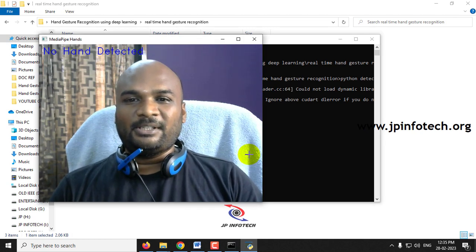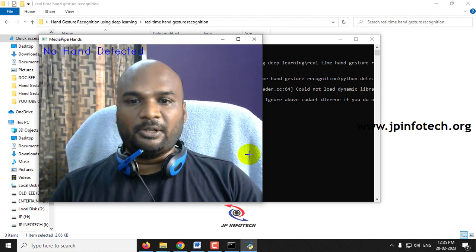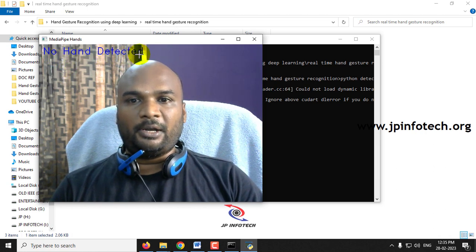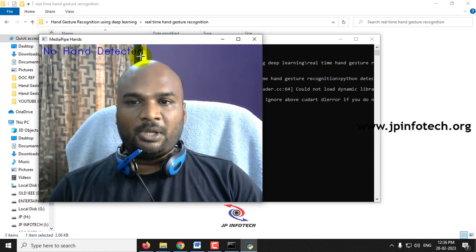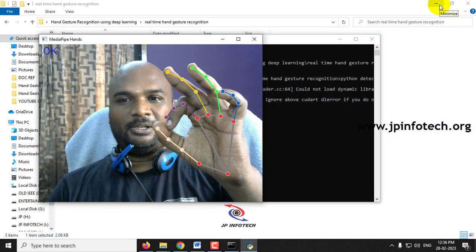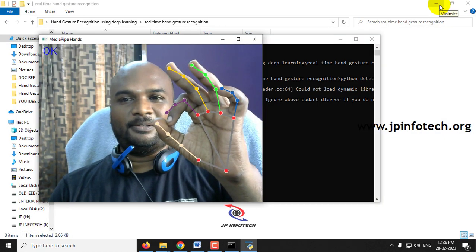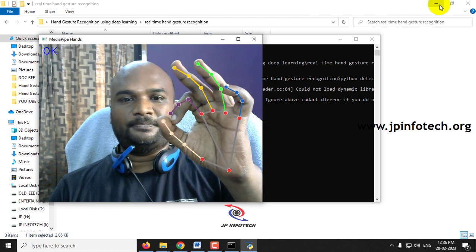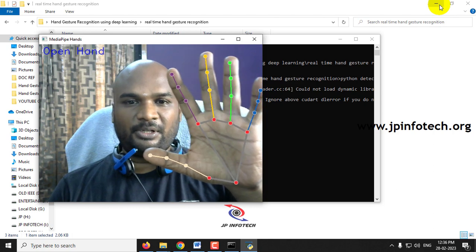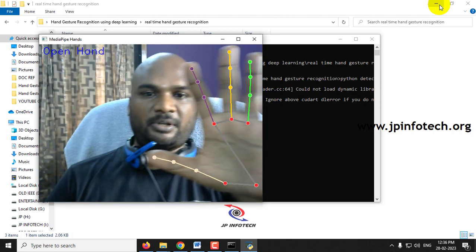You can now see the real-time video output from the web camera. It shows the class 'No Hand Detected' since no hand is being shown. Now demonstrating the OK gesture — you can see it is showing OK. Next, the OpenHand gesture — you can see the result for OpenHand, and the system is tracking the hand.